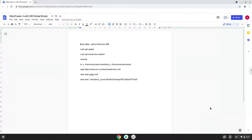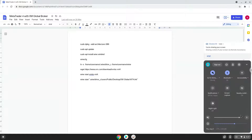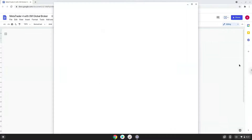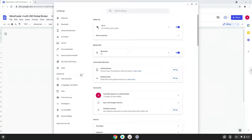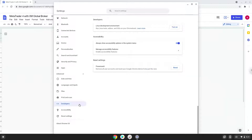Firstly, we will turn on Linux apps. To do this we will go to our system settings and click on the advanced section on the left panel. Now we click on the developers section. Now we will turn on the Linux apps.